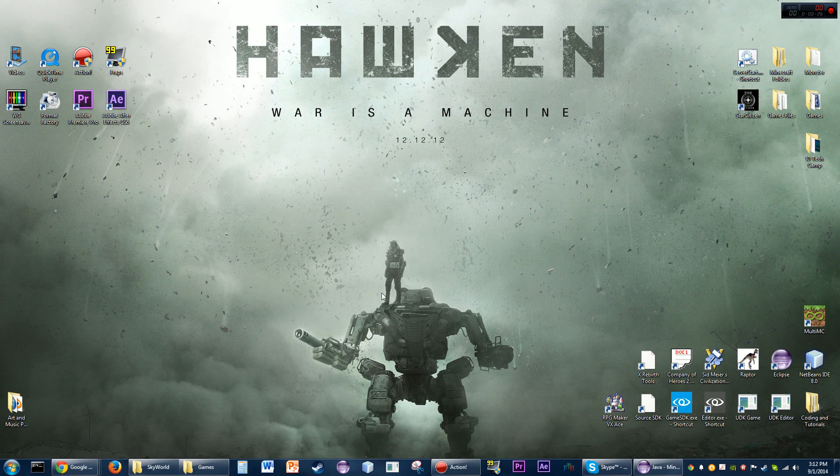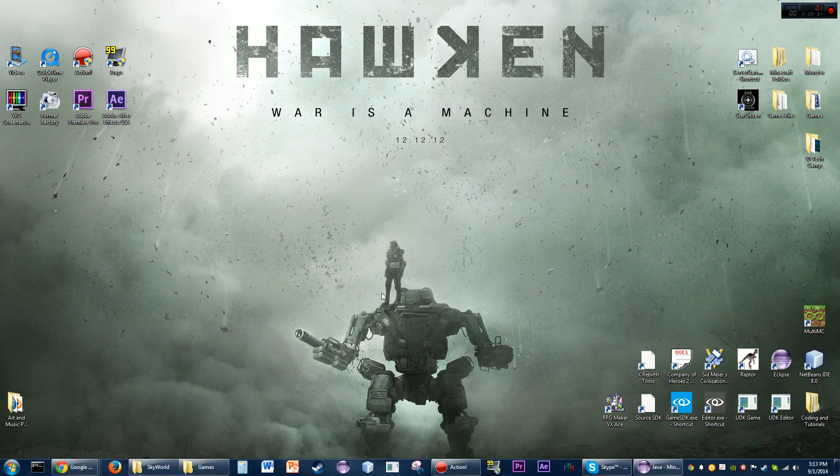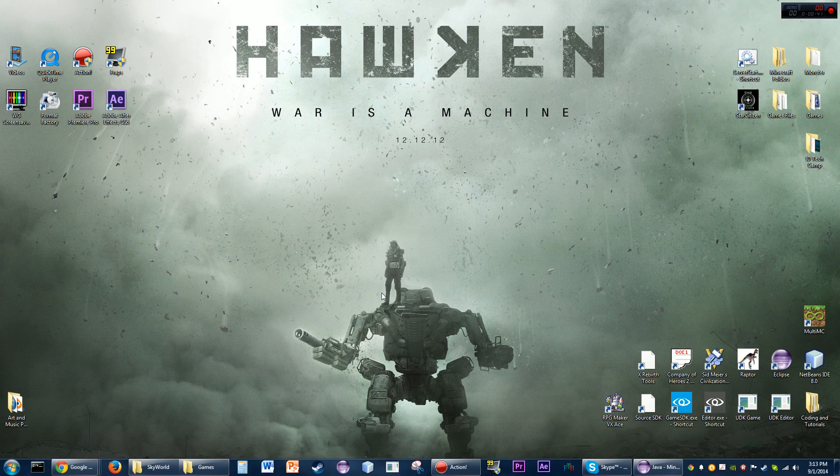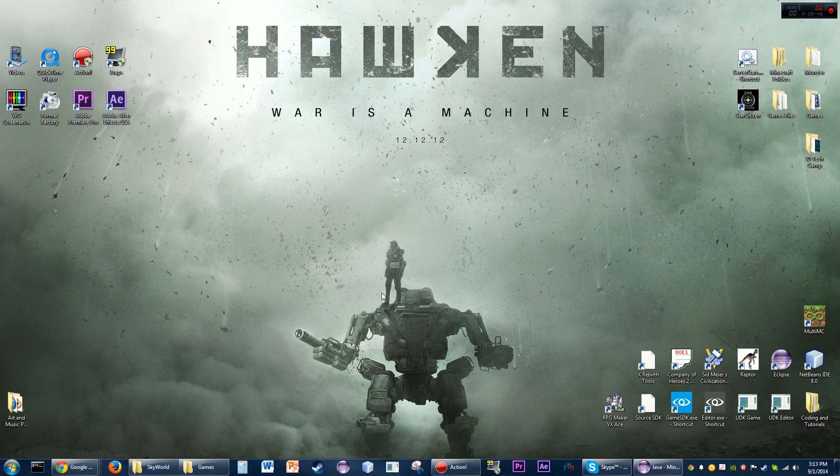I know screensavers aren't used all that often anymore now that we don't have CRT monitors and you don't have a risk of the entire thing bursting into flames if you leave an image up for more than five minutes. But they're cool, whenever your monitor goes to sleep, have a little screensaver.